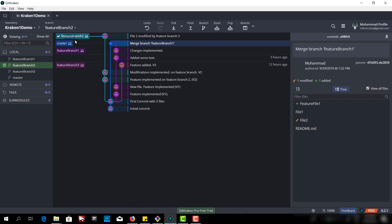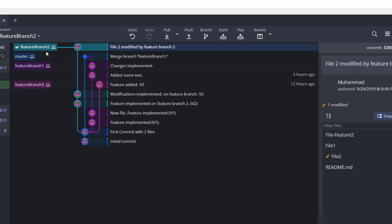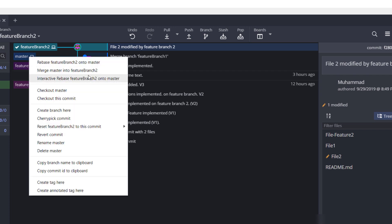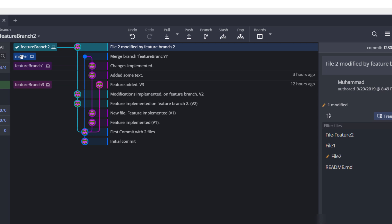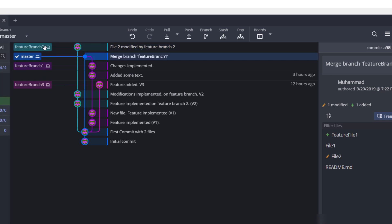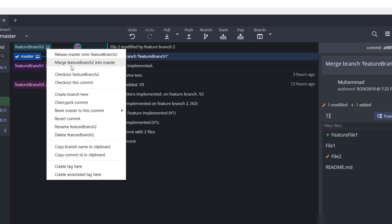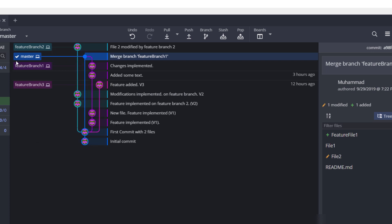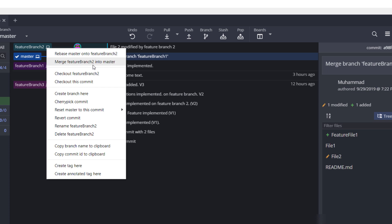Now let's merge feature branch 2 into the master branch. I currently have feature branch checked out, and if I right-click on the master branch it says 'merge master into feature branch' — which we do not want. So I need to check out the master branch first. Now I've checked out master, and if I click on feature branch 2, I get the option 'merge feature branch 2 into master'. You have to check out the branch you are merging into, then right-click the branch you want to merge. Let's click that option and see what happens.